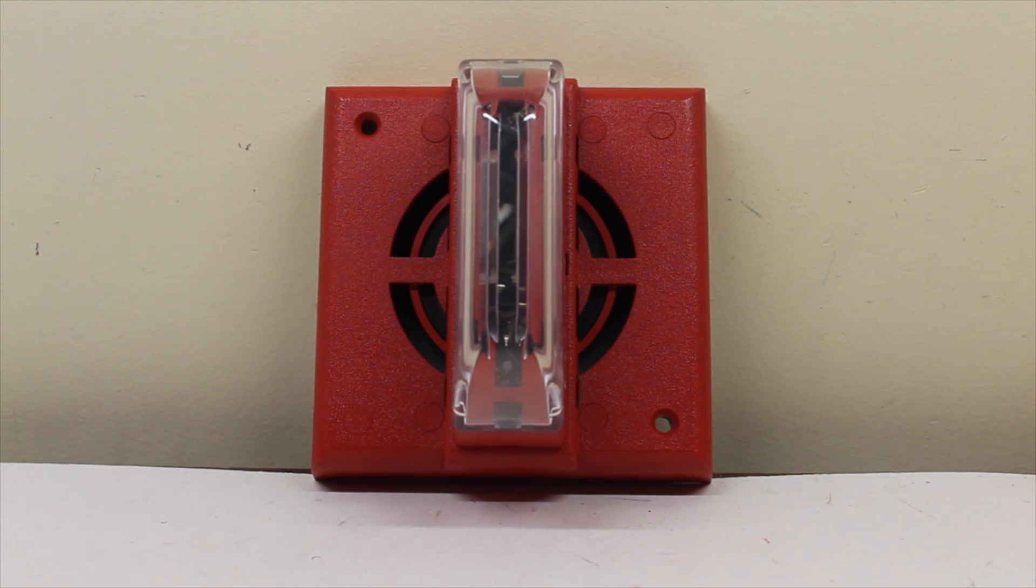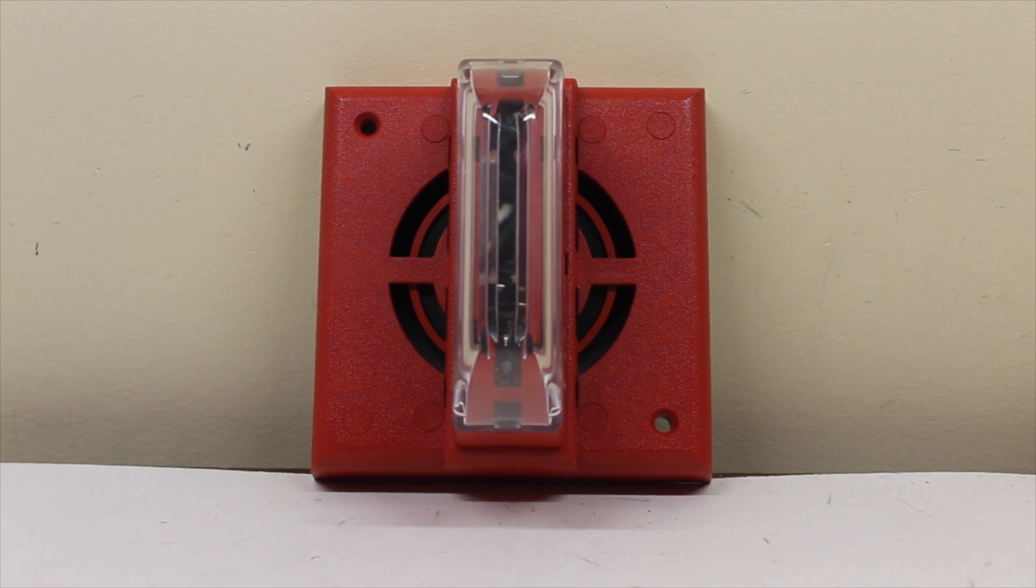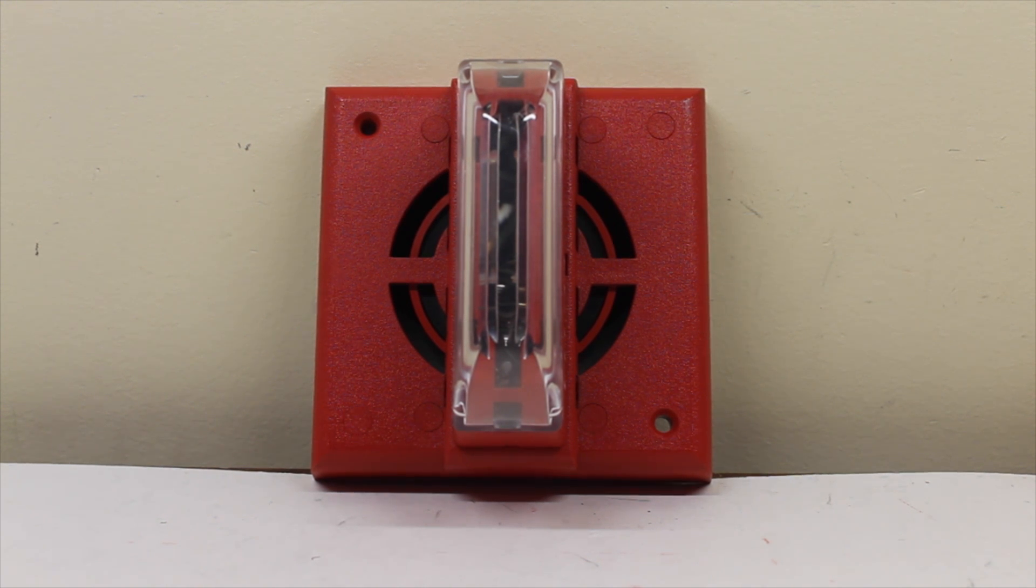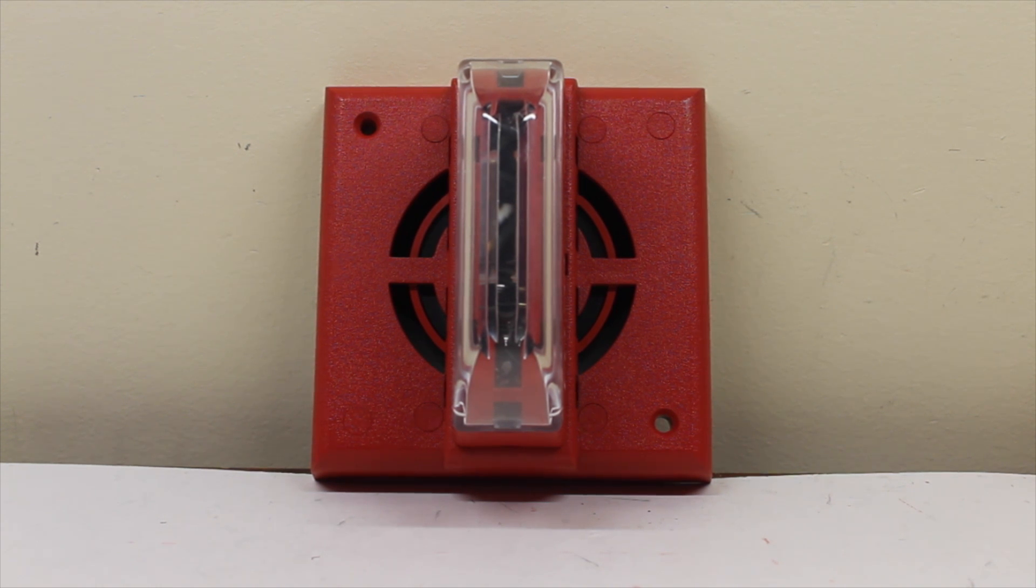So first I'm going to power up the strobe of the device. As you recall, I was talking about how there's jumpers and you've got to remove them to independently control either the horn and the strobe. So I got those two jumpers removed. So let's see what happens.